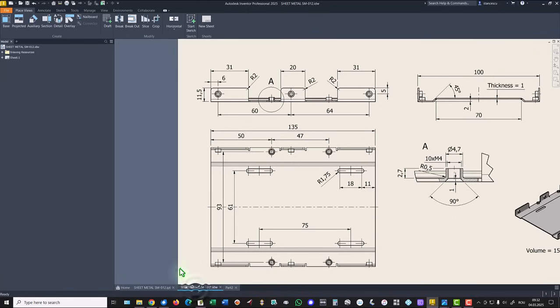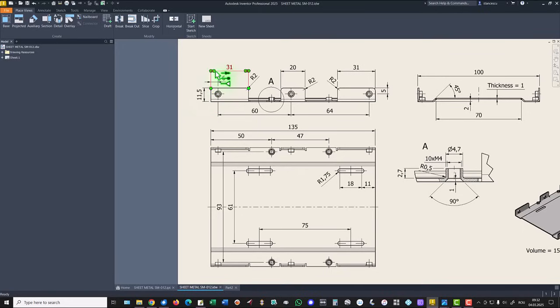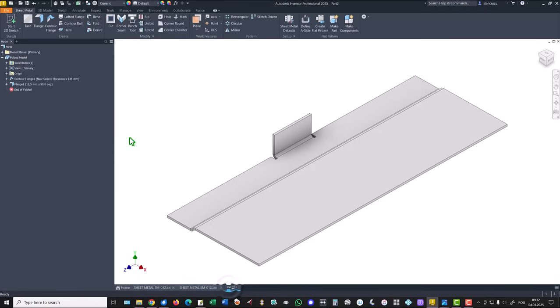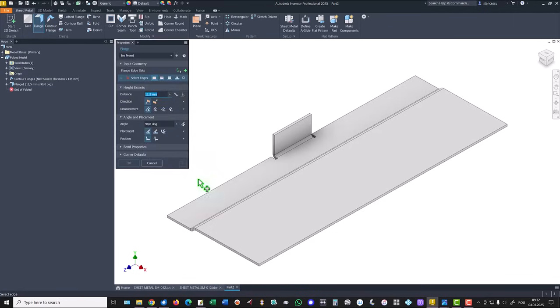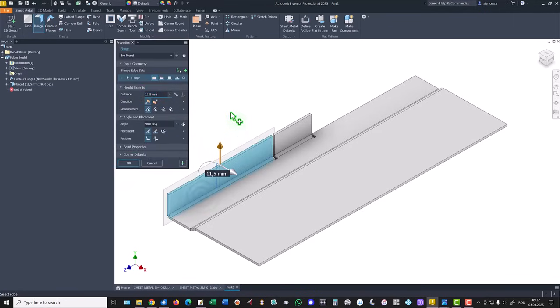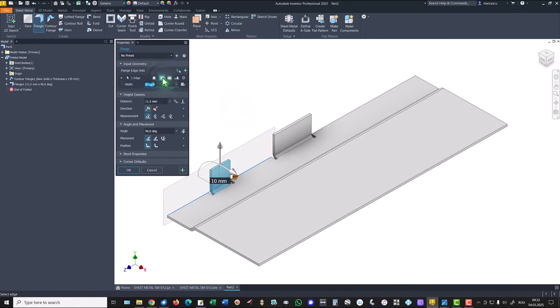Two cuts appear here because we want to have this dimension aligned with this face. Next is this flange, edge, the same height 11.5, length of 31. We use again this tool. We select this edge, we select distance to be 31.